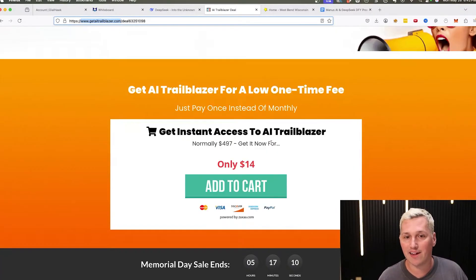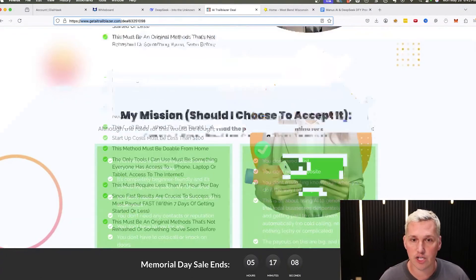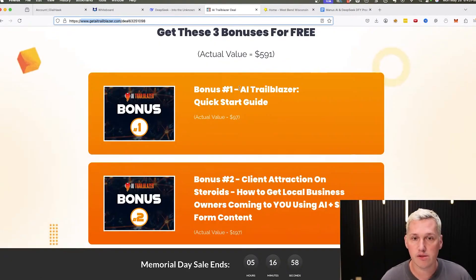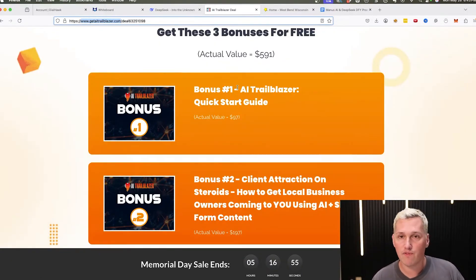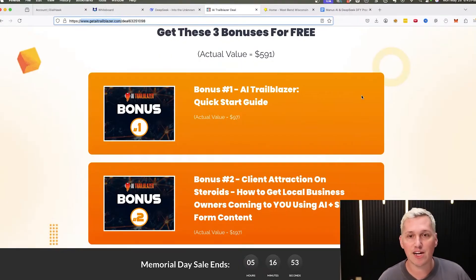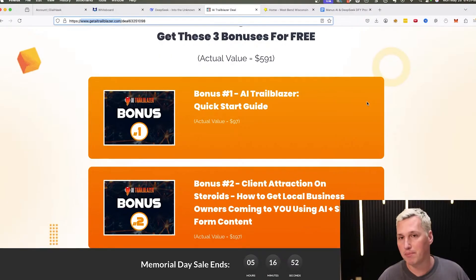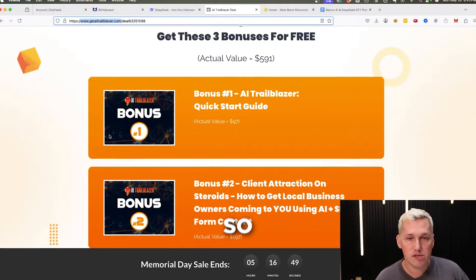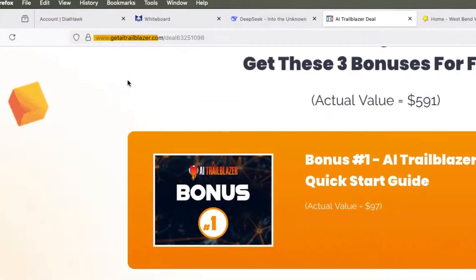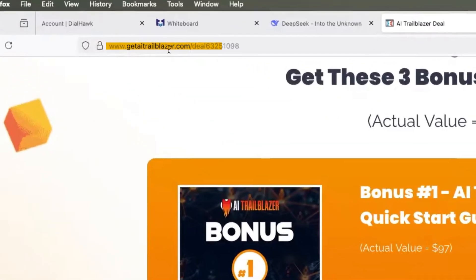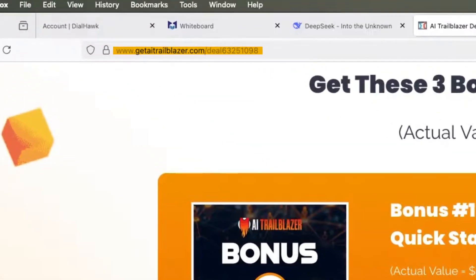And just a bunch of other stuff that's really going to help you out. We have a quick start guide that has some done for you prompts in the bonus section down here. This quick start guide has some done for you prompts as well. So if this method is something you want to take action on, we have a lot of people generating leads with this strategy. So I'll leave a link to it. Otherwise you can just visit the website. It's getaitrailblazer.com and you can get access to it.